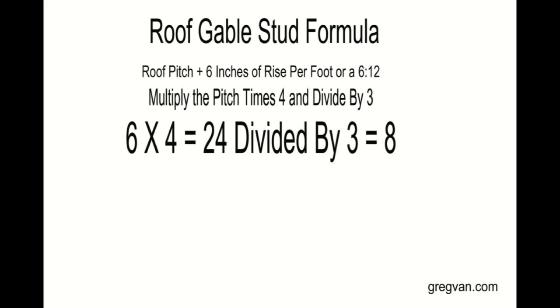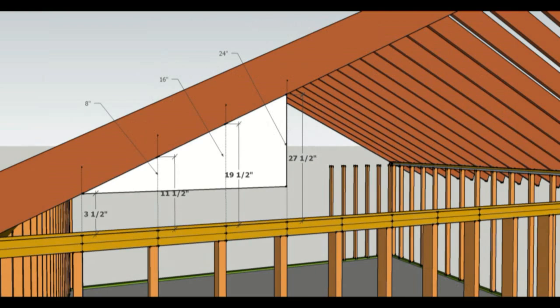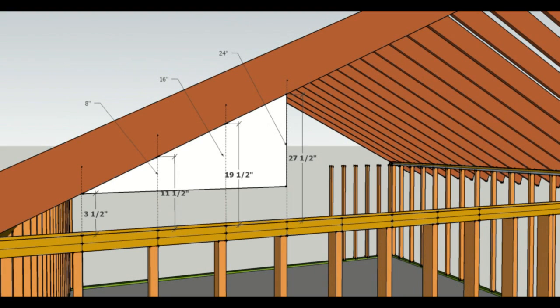Now the next thing we're going to want to do is divide it by the number 3, because 3 is the 16 inches on center measurement we're looking for. That would be 3 increments. And then of course that gives us 8. And this all makes sense if we stop and take a look at this picture. And again it should be self-explanatory.